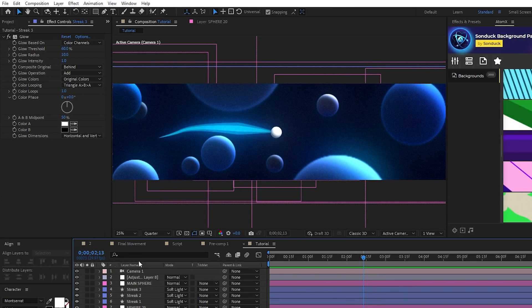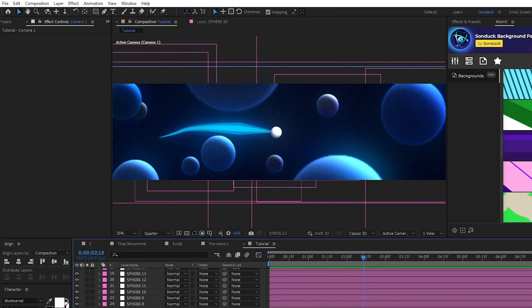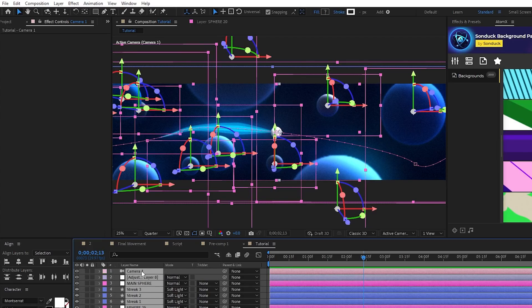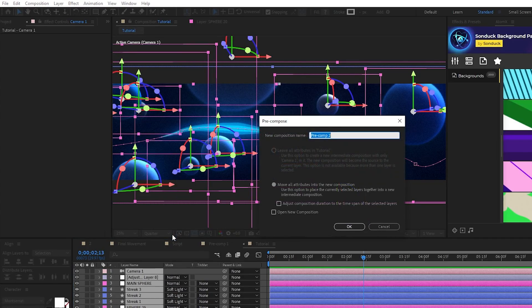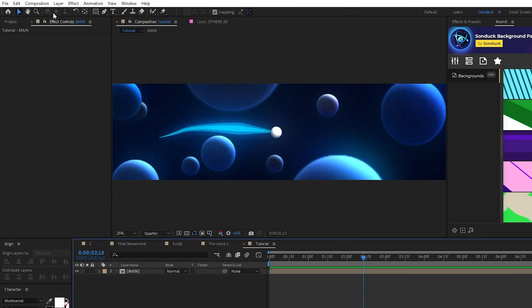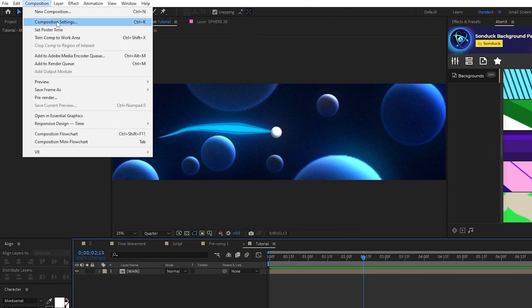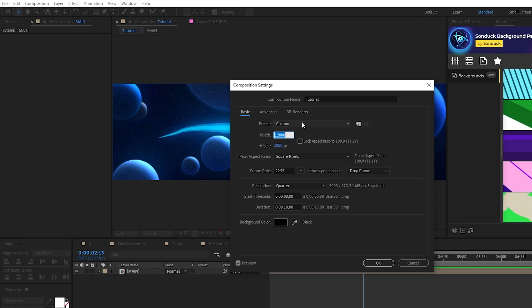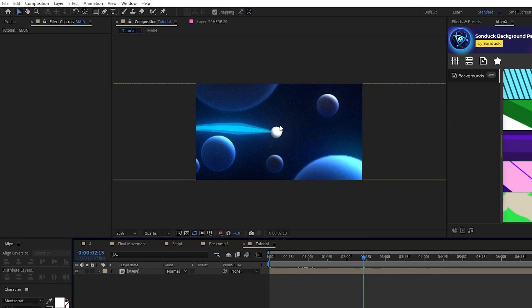Lastly, to finish off the composition, we're going to highlight everything we've done so far. Right click it, select pre-compose, make sure move all attributes is selected, and click OK. Now, go to composition, composition settings, set the composition back to your default width, mine is 1920, then click OK.